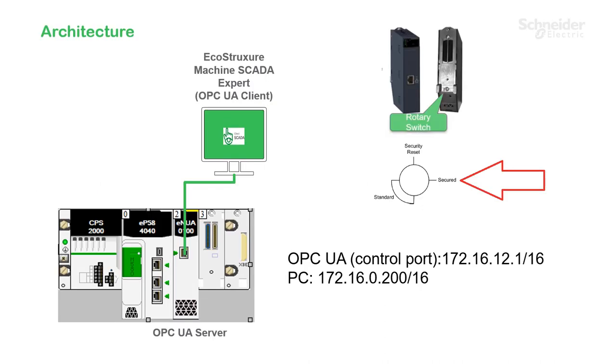My demo equipment consists of an M580 with the BME NUA 0100 server module and Machine SCADA Expert. The IP address of the OPC UA is 172.16.12.1 and my PC will be on the same subnet as the BME NUA module.